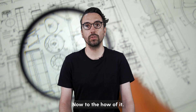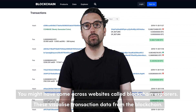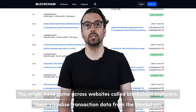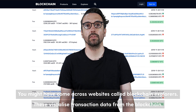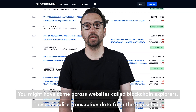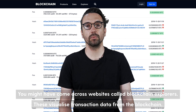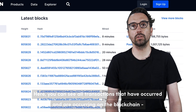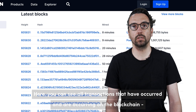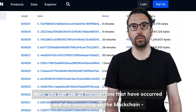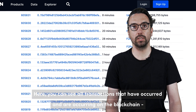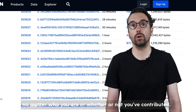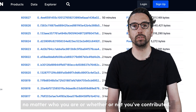Now, to the how of it. You might have come across websites called Blockchain Explorers. These visualize transaction data from the blockchain. Here you can see all the transactions that have occurred and are occurring on the blockchain, no matter who you are or whether or not you've contributed.